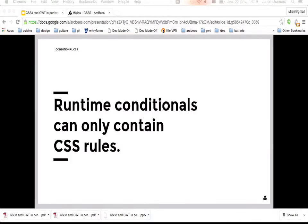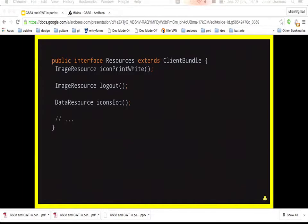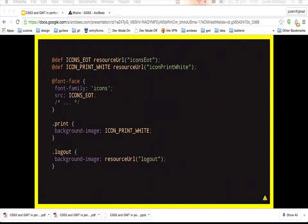Regarding resource URLs: in your client bundle you can have several types of resources like image resources or data resources. If you have two images and a font file and want to refer to those resources in your CSS, you need their URL at runtime. To do that, use the resourceUrl() function. You can assign its value to a constant or use the function directly in your CSS.